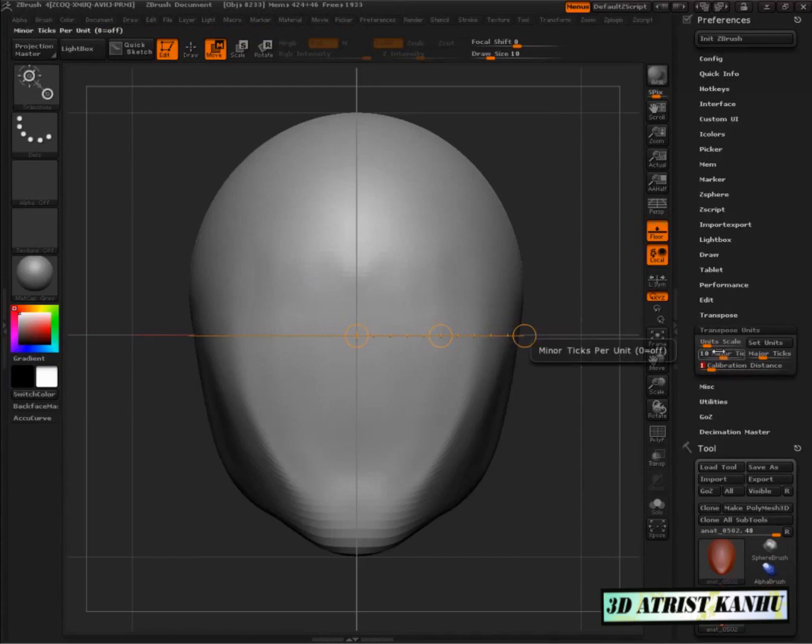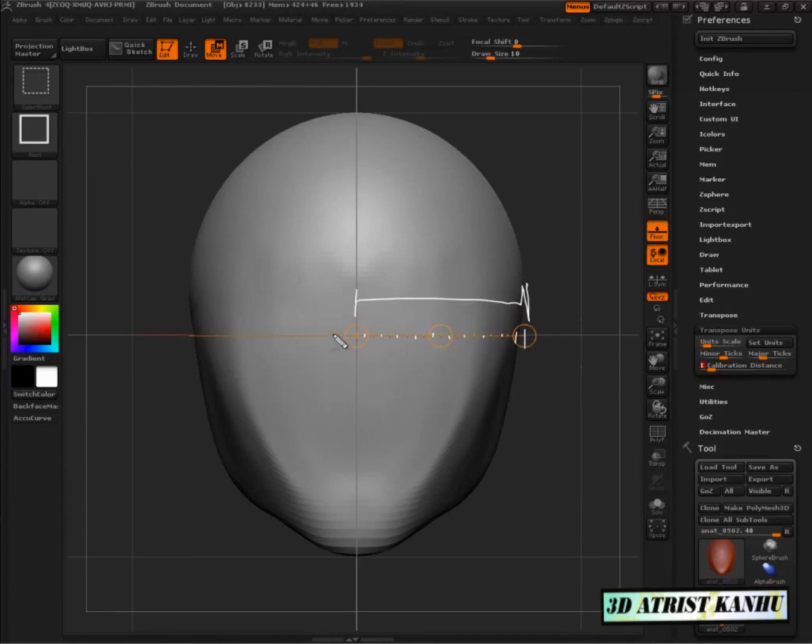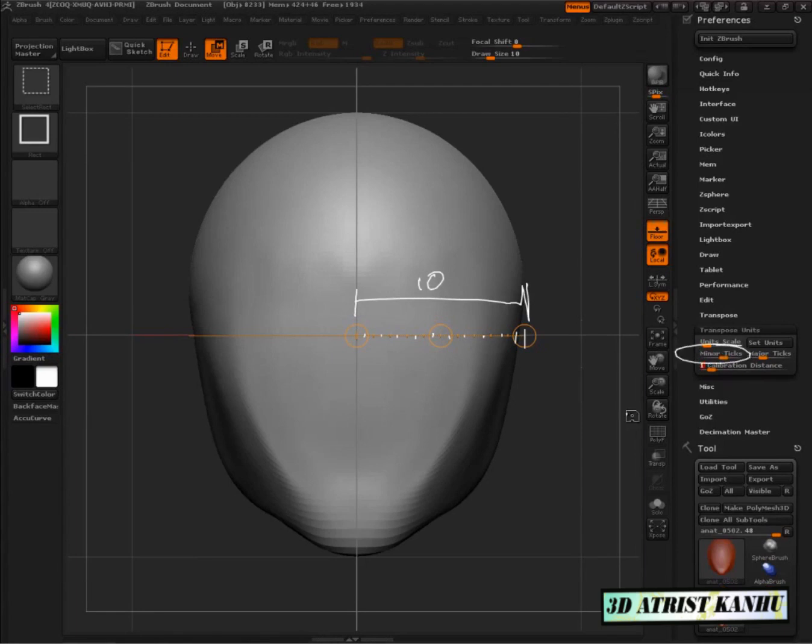And then we want to come into minor ticks. This is where this is really useful. Notice how in our transpose line now, we have basically 1, 2, 3, 4, 5, 6, 7, 8, 9, 10. So anywhere that there is a unit of 1, there's going to be 10 tick marks. And that's defined by this guy. Minor ticks. See it's at 10.